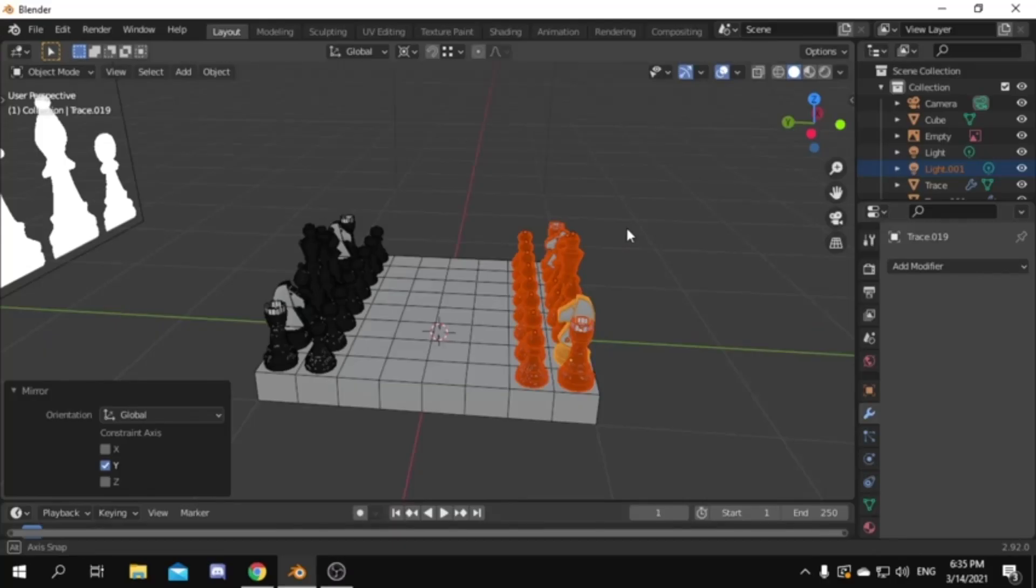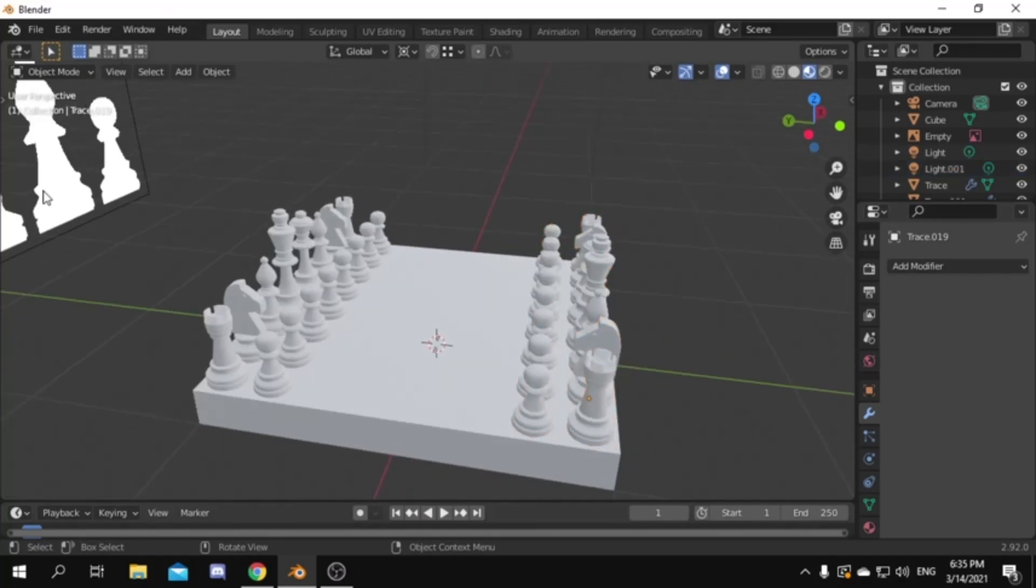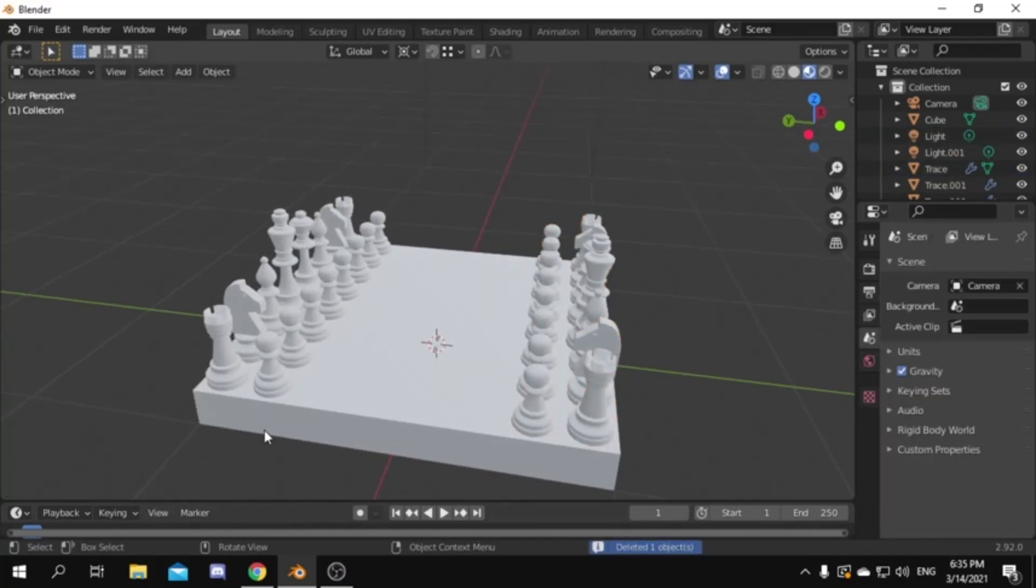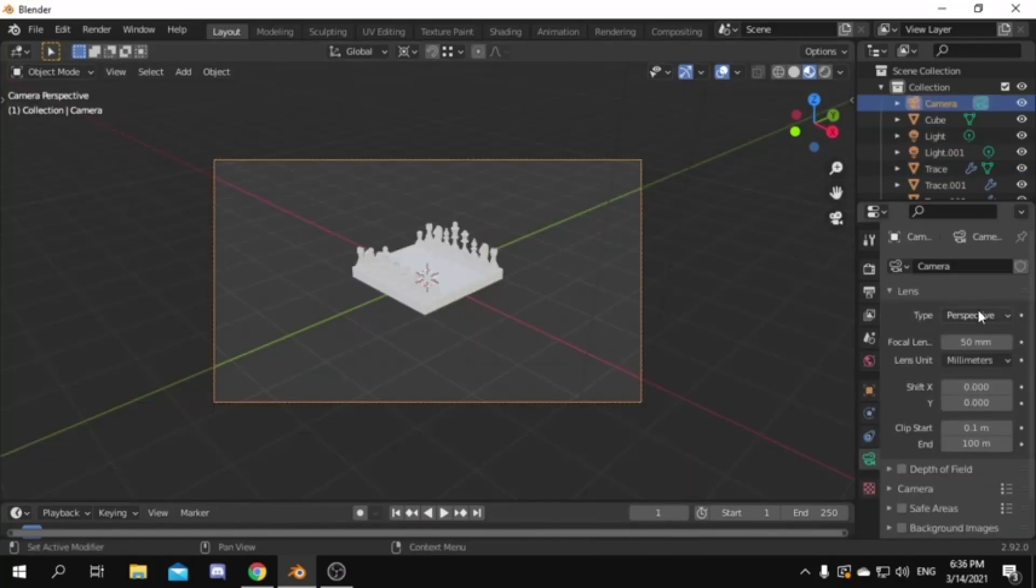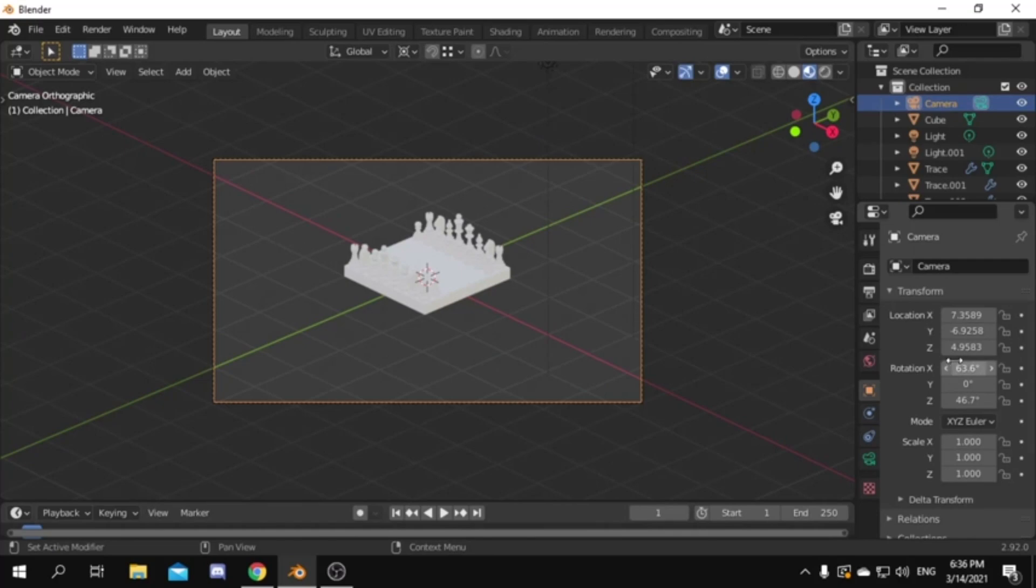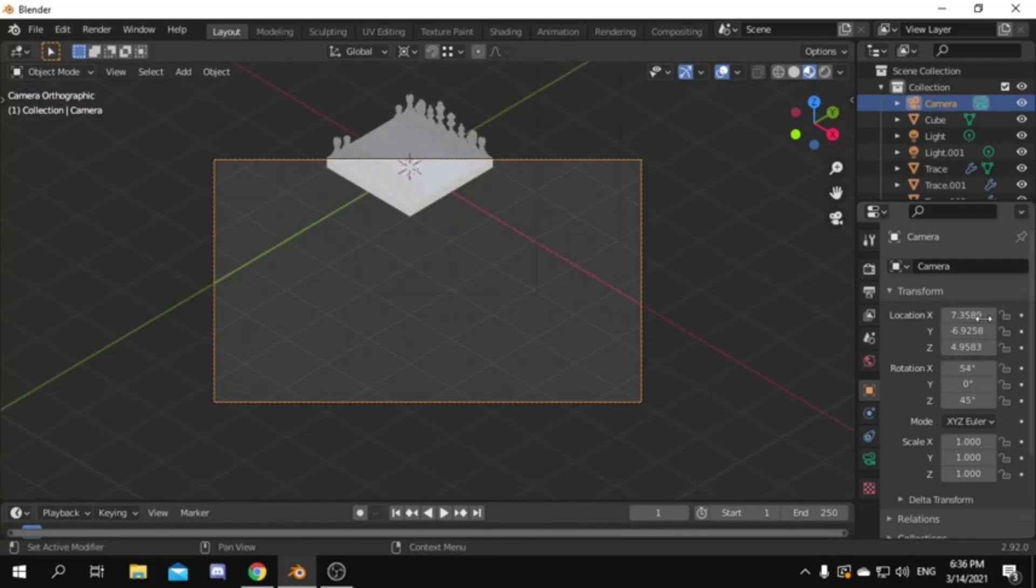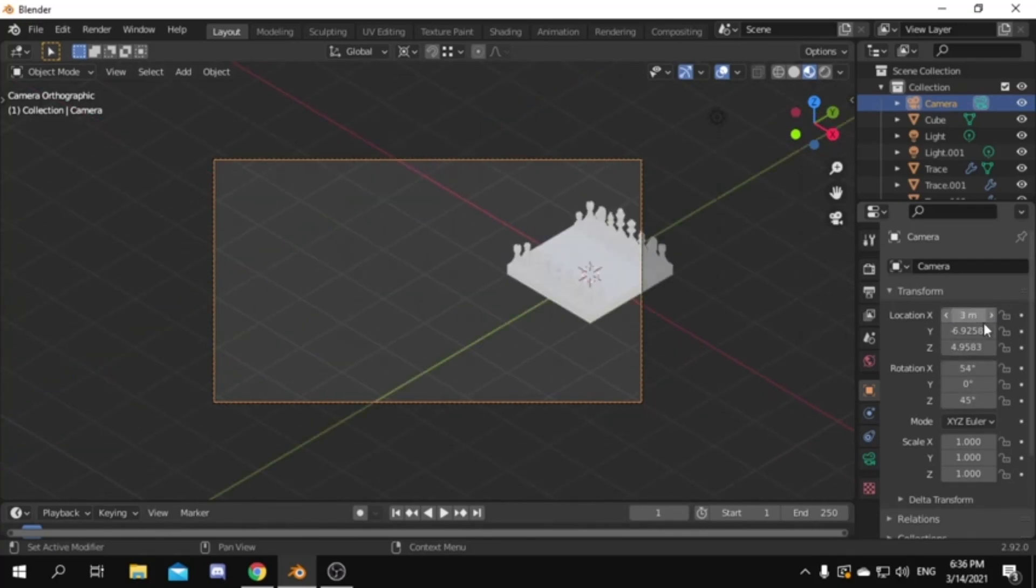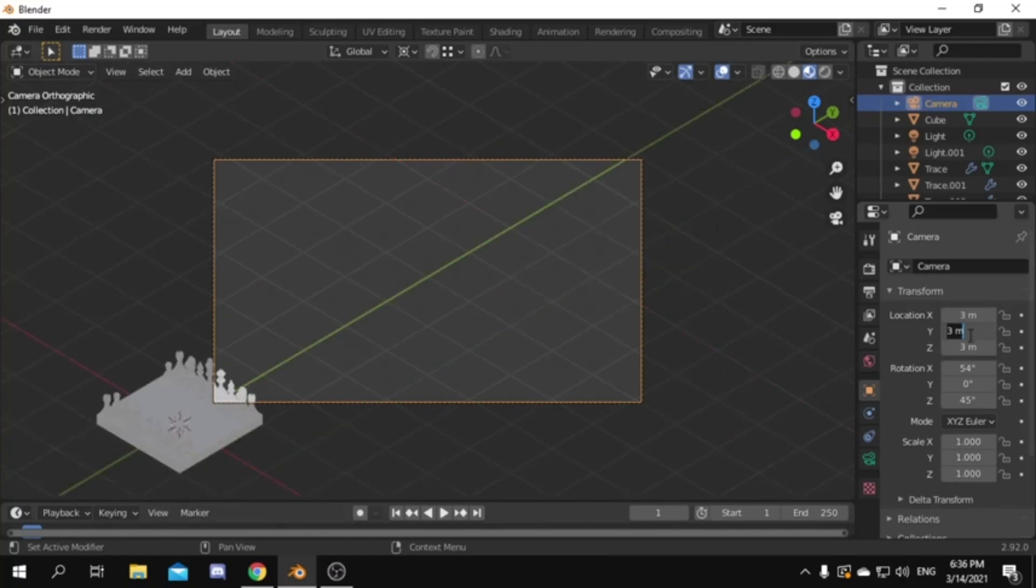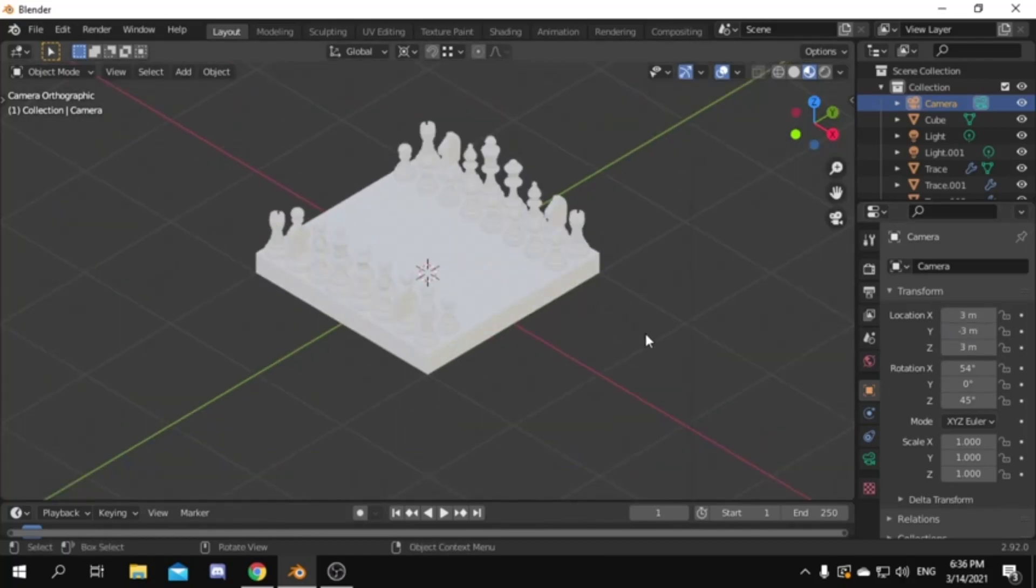Now that we have the model done, it's time to position the camera, then give it colors. Set the camera type to orthographic. Set the X rotation to 54 degrees and the Z rotation to 45 degrees. Then for the position set the X position to 3 and the Y position to minus 3.